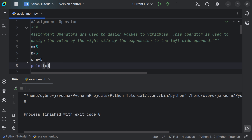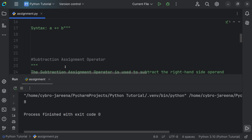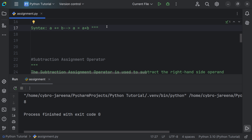Now let's look at the addition assignment operator. It is used to add the right-hand side operand with the left-hand side operand and then assign the result to the left operand. The syntax is a += b, which expands to a = a + b. So we add the two operands a and b, and that value is stored back into a.